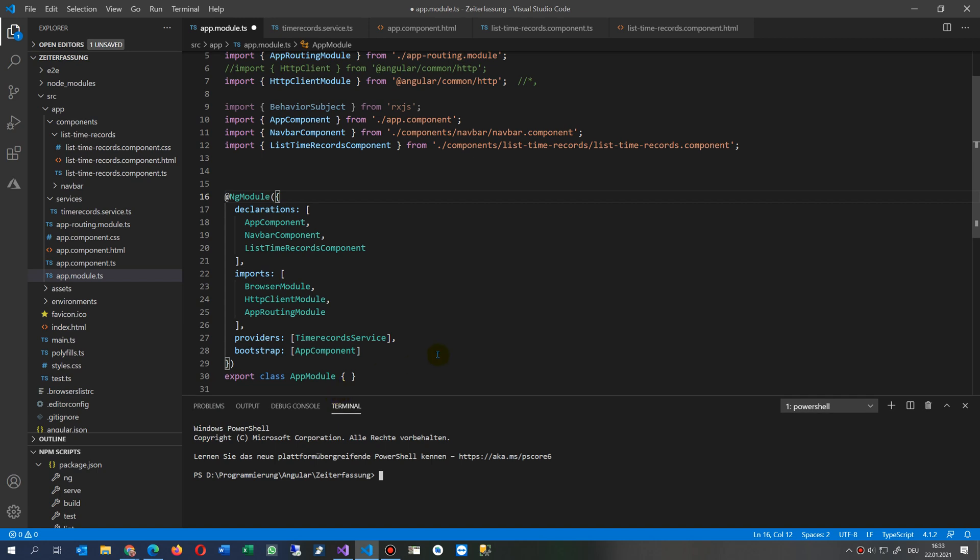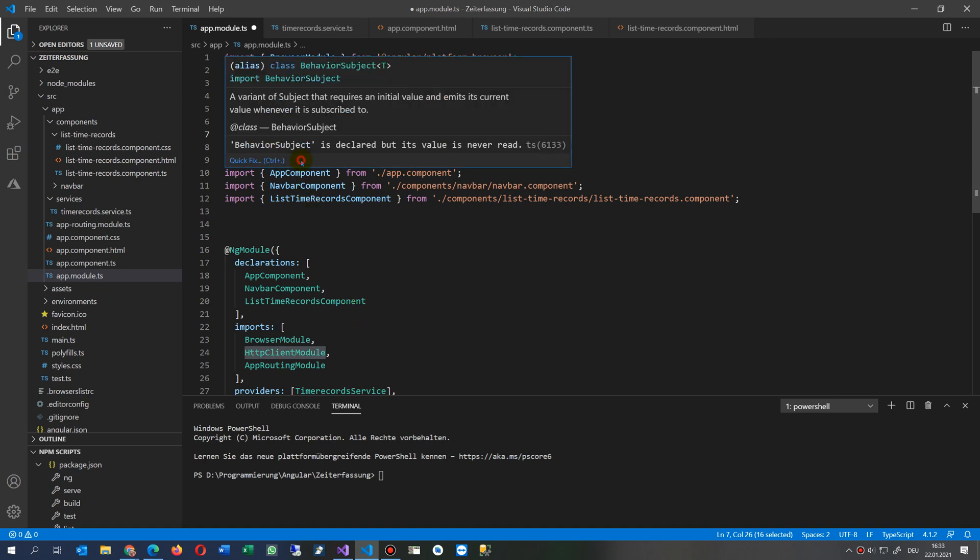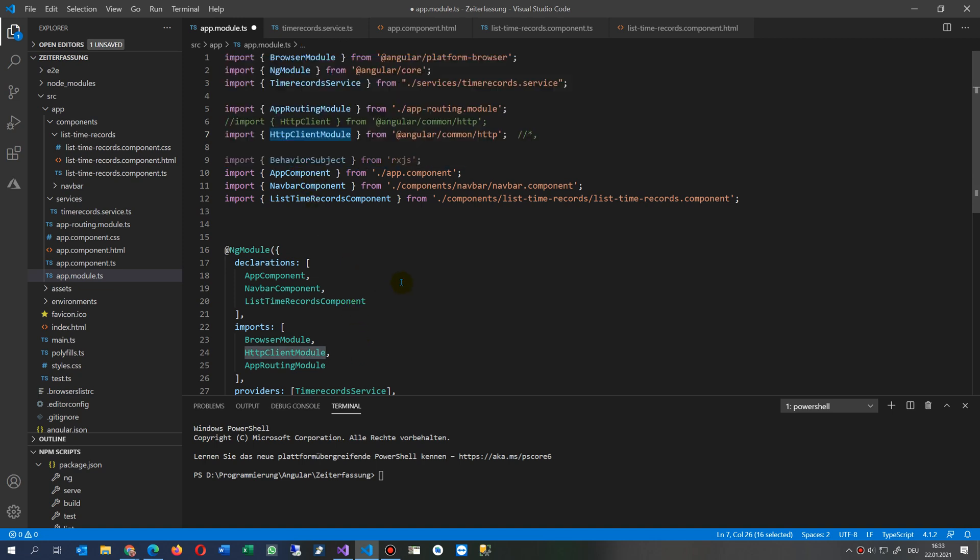Now the error is still there. This is one error which is the HTTP client module and the behavior subject. The solution is that when you have a component where you use it.